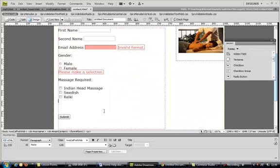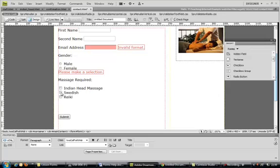And there we have it. So now we've got radio buttons and checkboxes which can be used on our form.